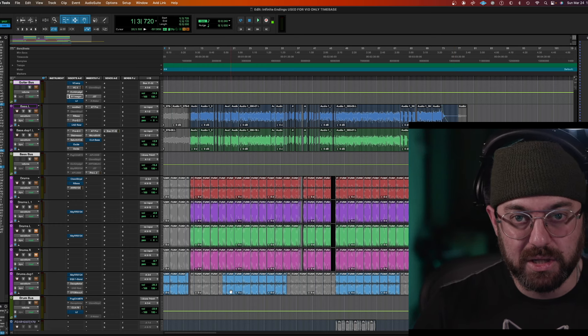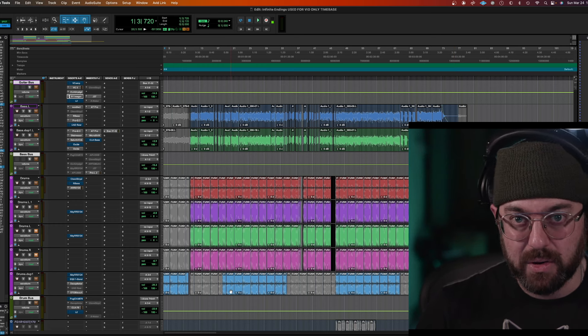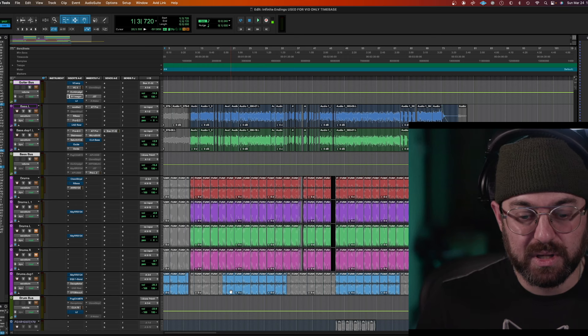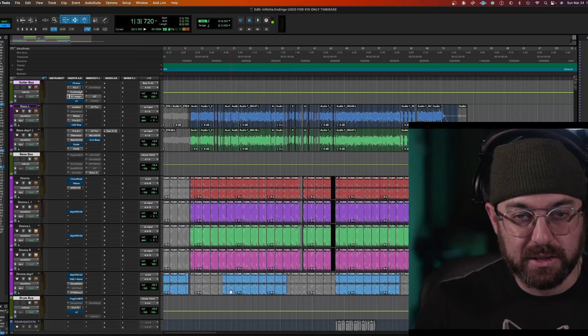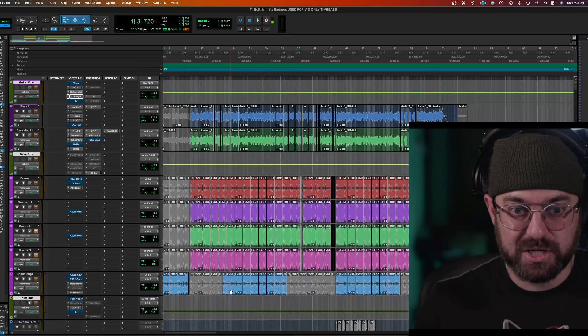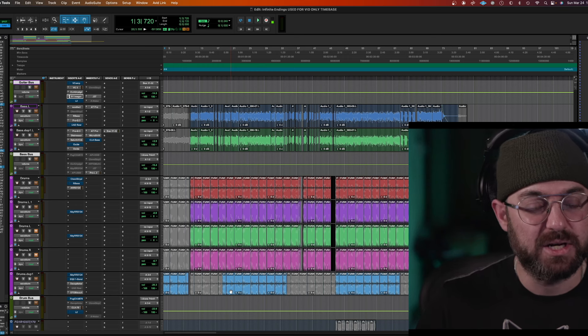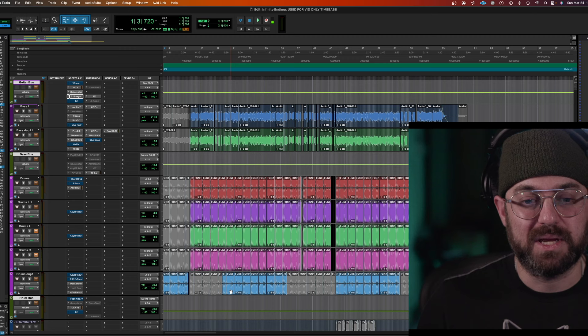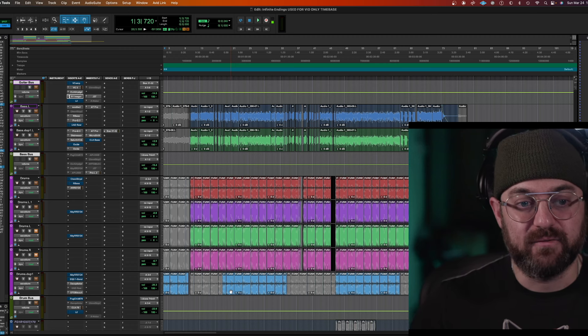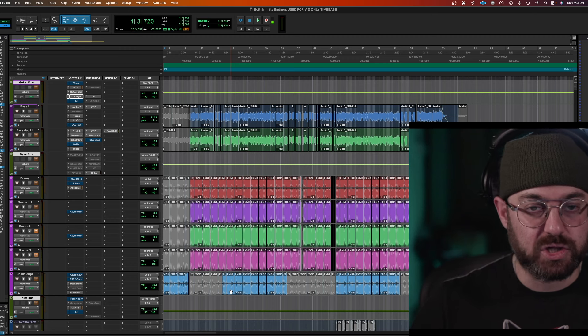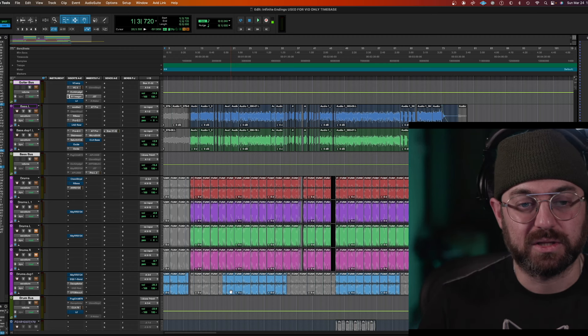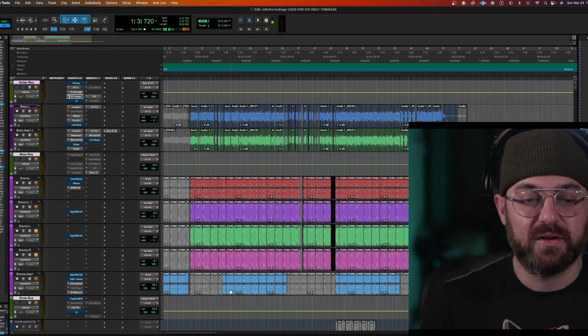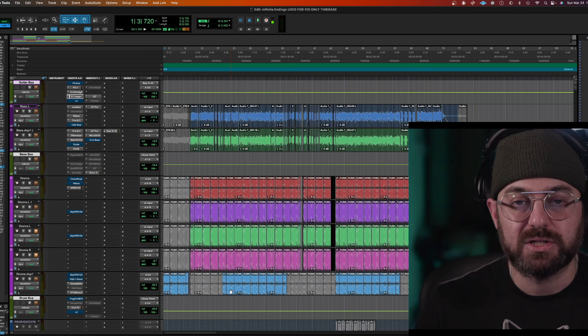Maintain good levels throughout your mix. It's always better if you have to add a little bit of a limiter or something to make the level louder at the end. You don't want to be so loud that everything is clipping. You don't want the bass to be clipping.